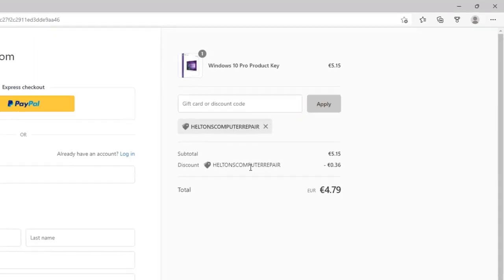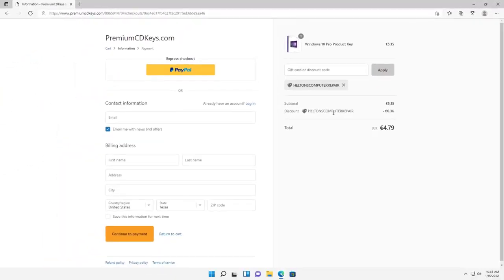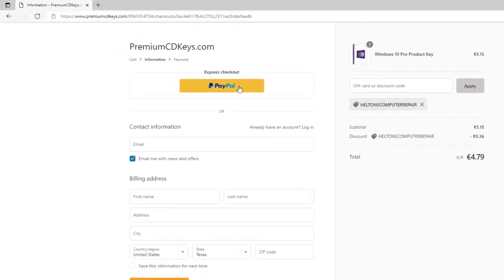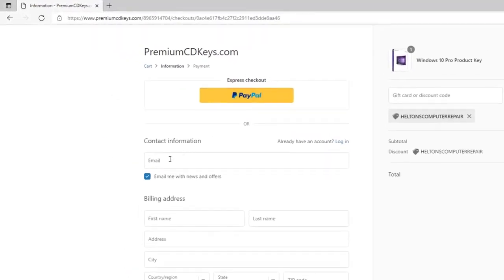This will give you a small percentage of discount that helps you and helps us too. From there you can type in your billing information or you can use PayPal. Be sure on the contact information for the email that you do use an email that you have access to.